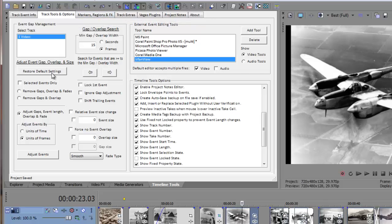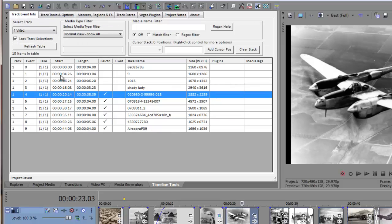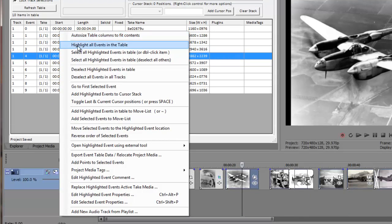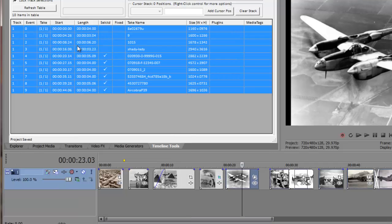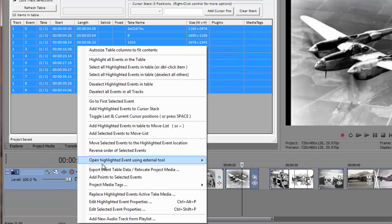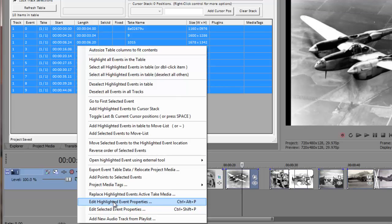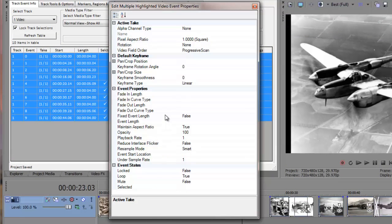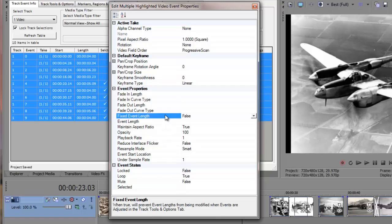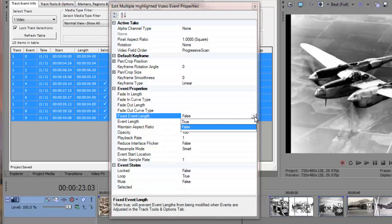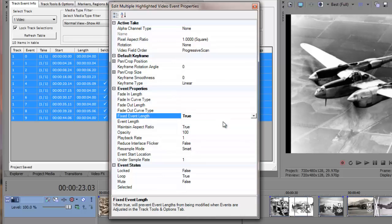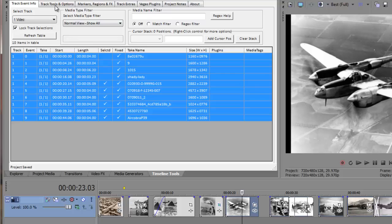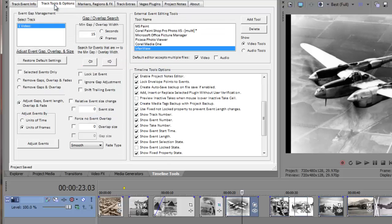Next I'll switch to the track event info tab. Then I'll highlight all events in the grid. I'll bring up the property editor by selecting the edit highlighted events properties context menu. I'll find the fixed event length property in the event properties group. Next I'll change the setting to true and close the property editor window. Notice that I've enabled all my events fixed properties. And lastly I'll switch back to the track tools and options tab.